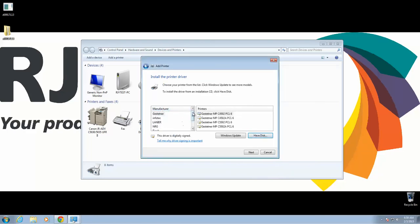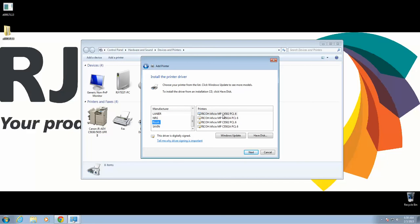Now here we're going to have all the different manufacturers for this specific driver. We want to make sure to select Ricoh. You'll get a list of the specific model numbers that this driver will work with. Again, I'm using a 4502. You want to make sure to select your specific model. Click Next.